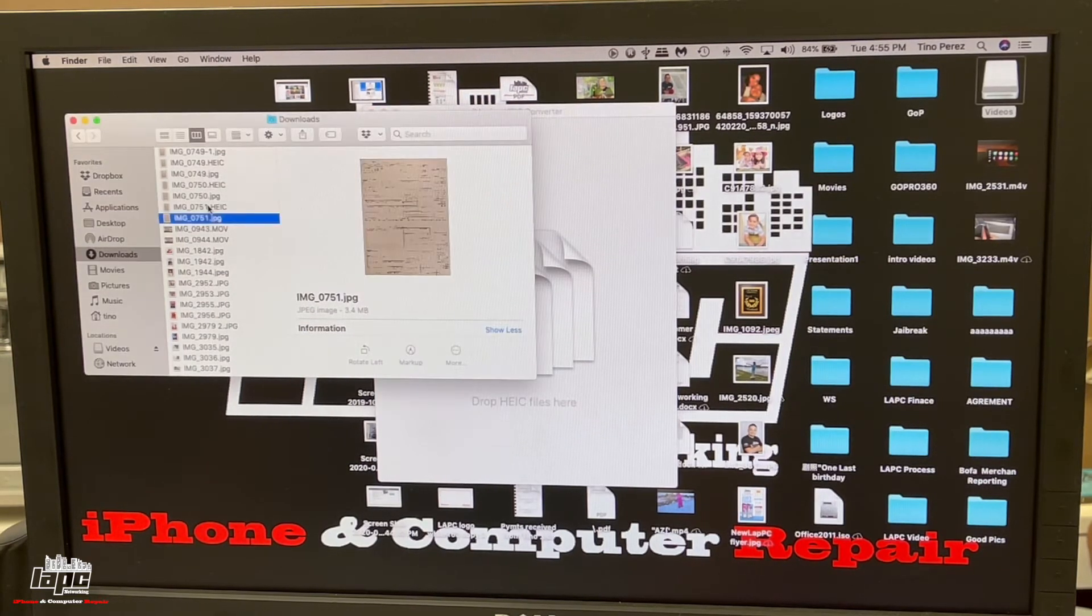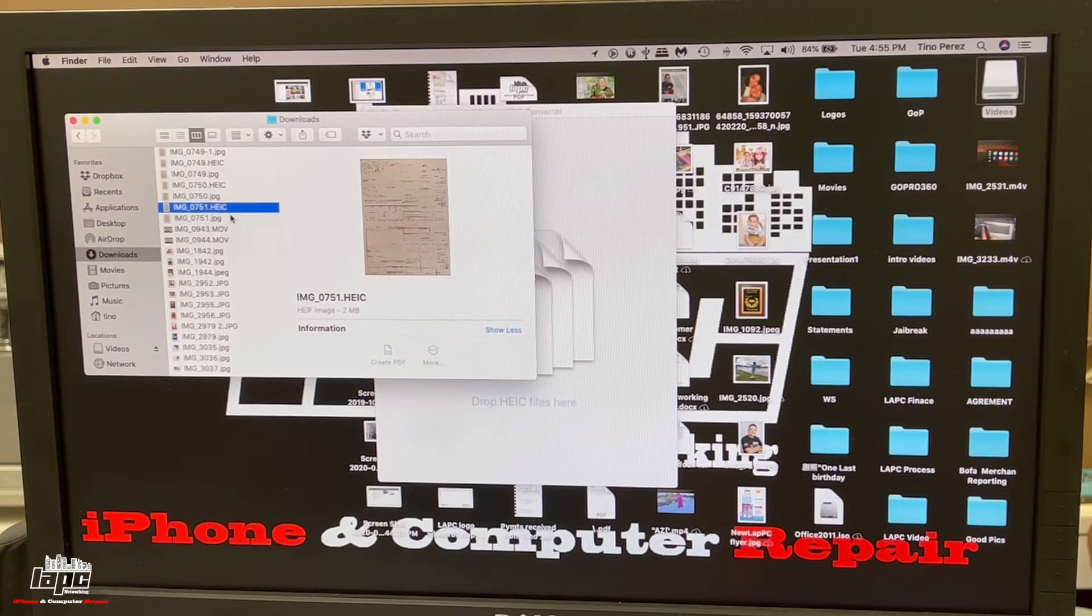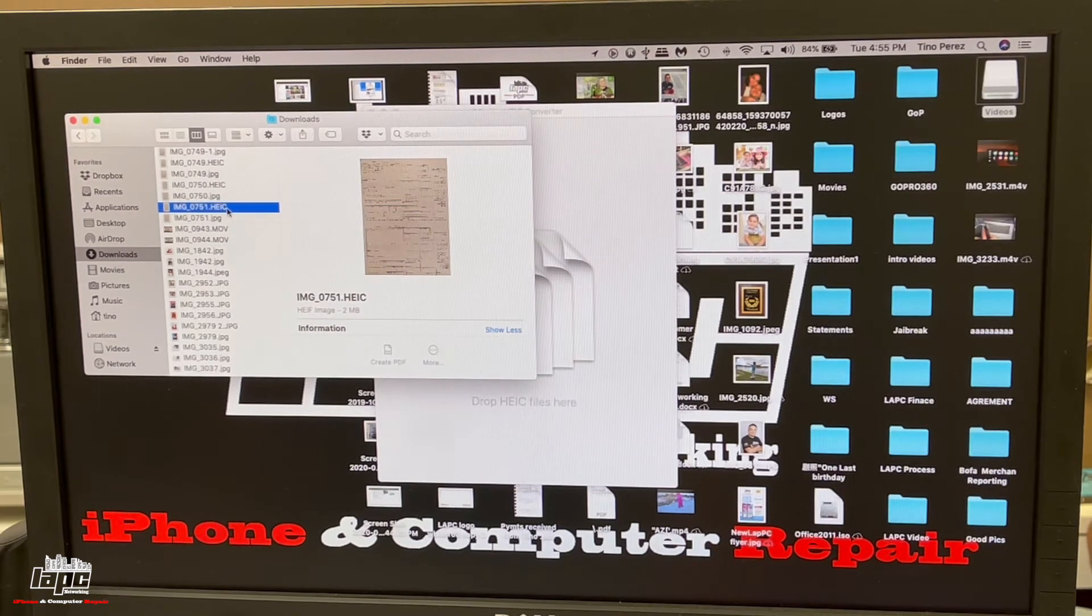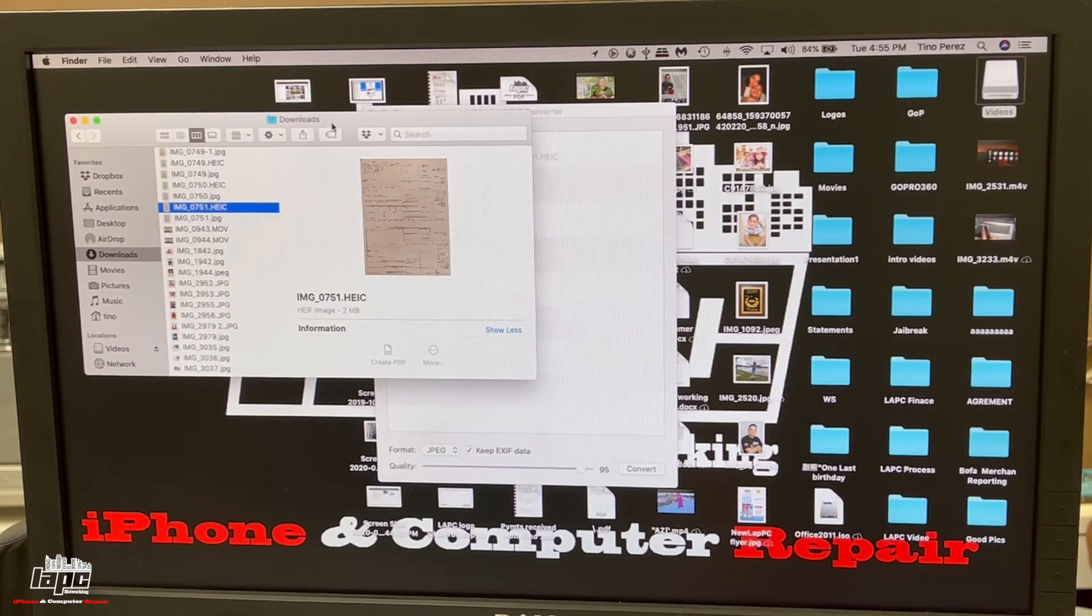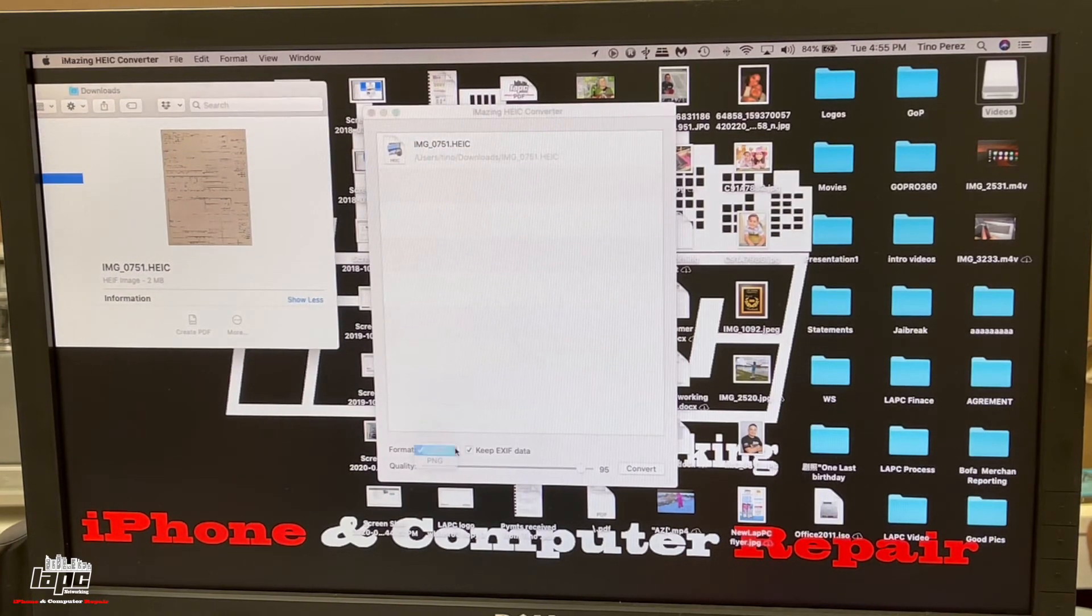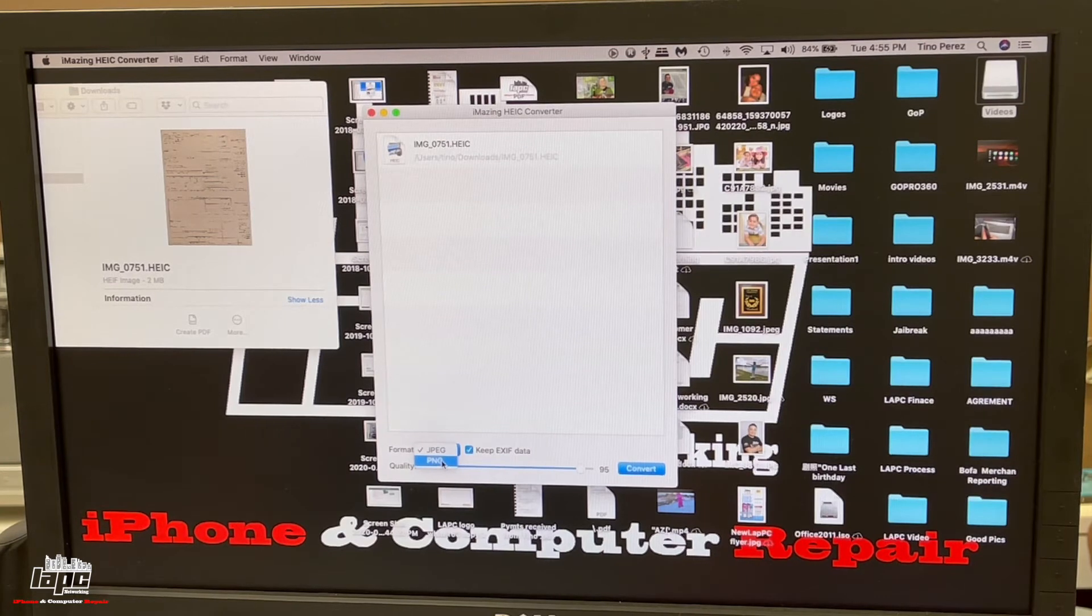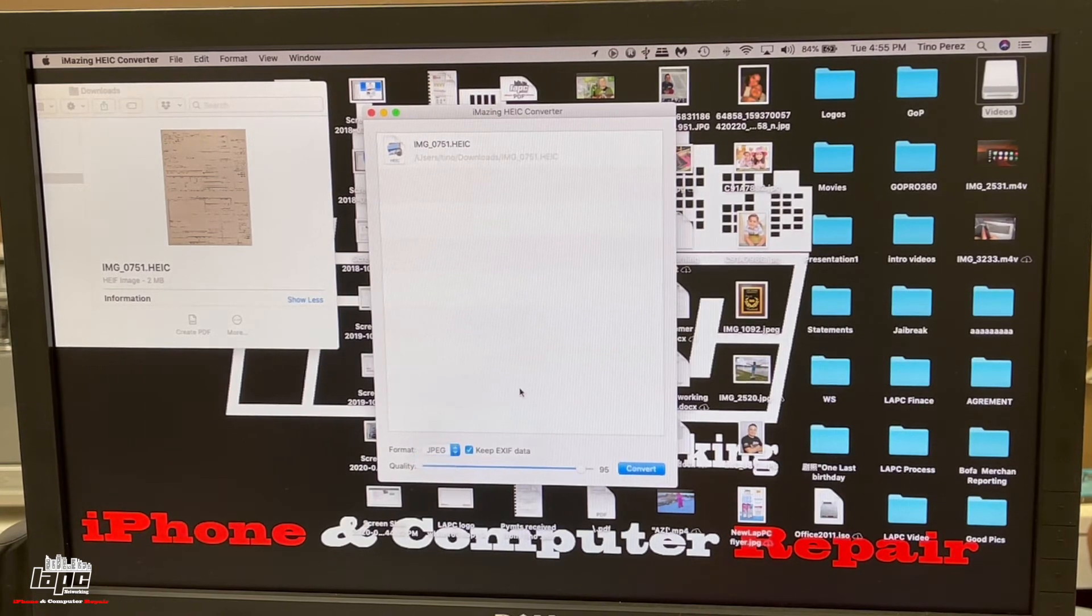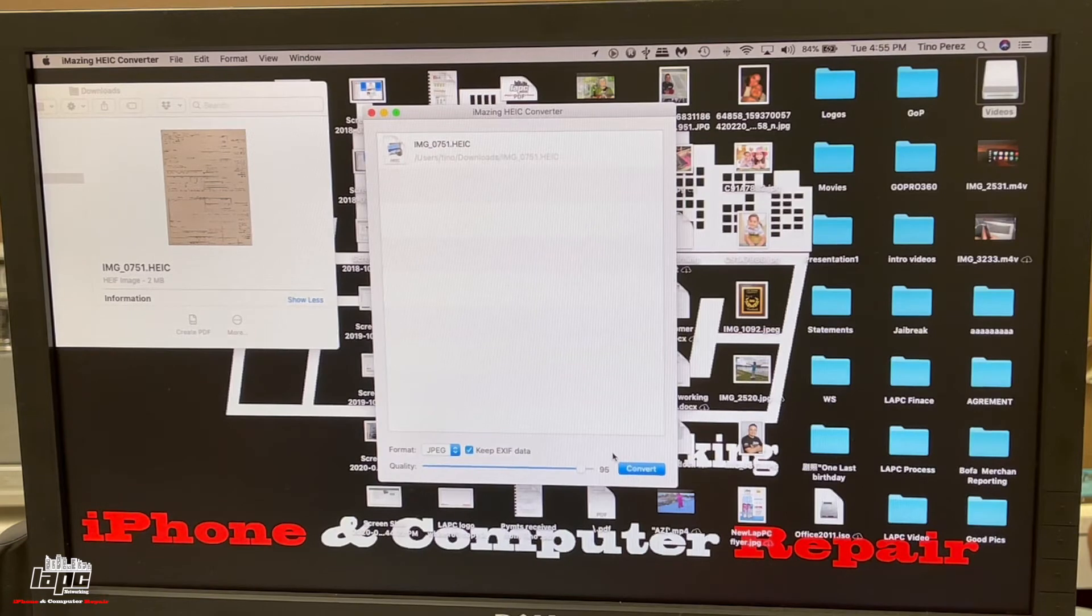In this case, I'm going to select this image, the 0751 HEIC. I just drag it in here and you're going to see that it does it really quick. At the bottom, you can change to PNG or JPEG, whichever format that you like, and you can change the quality of the picture.